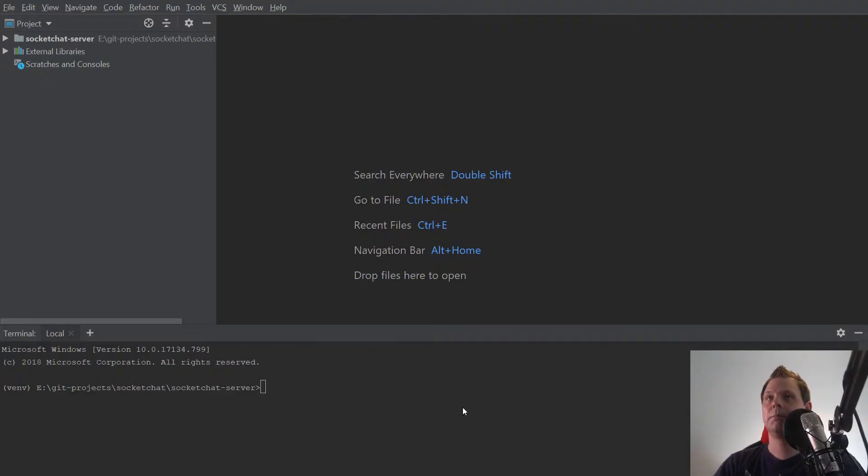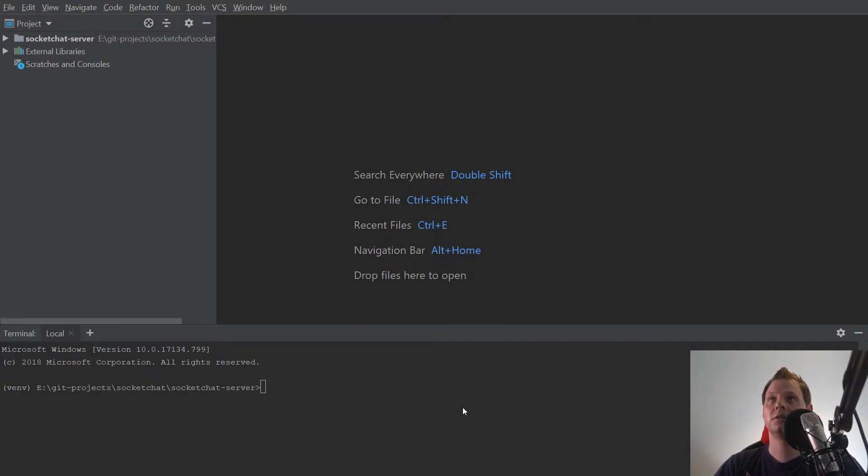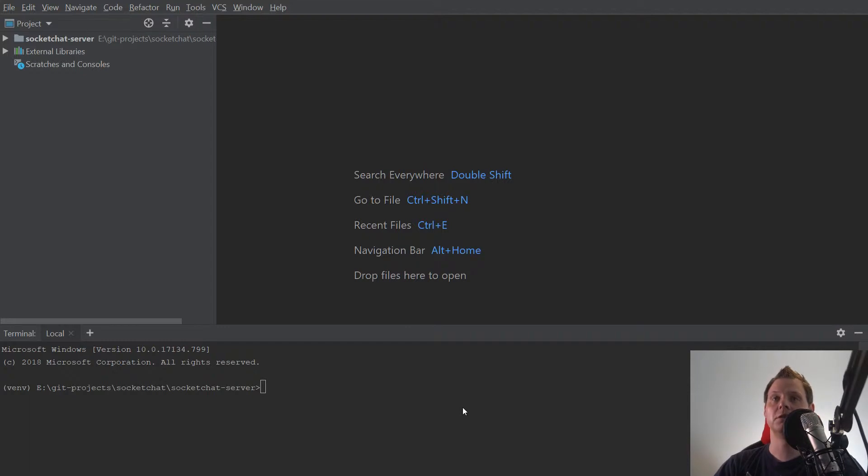Hello and welcome back to my videos. In this video, I will speak about the project socket chat where we build the first server application with Python.